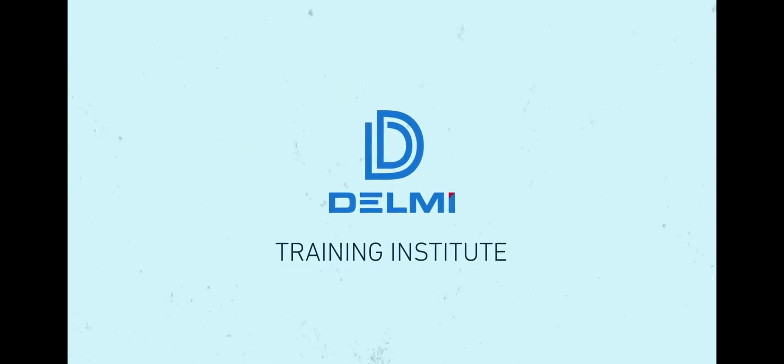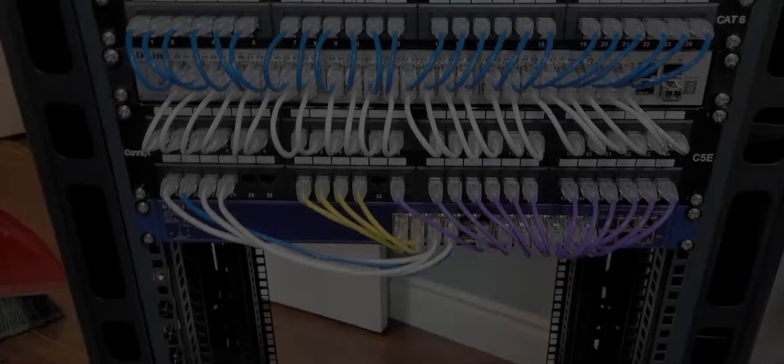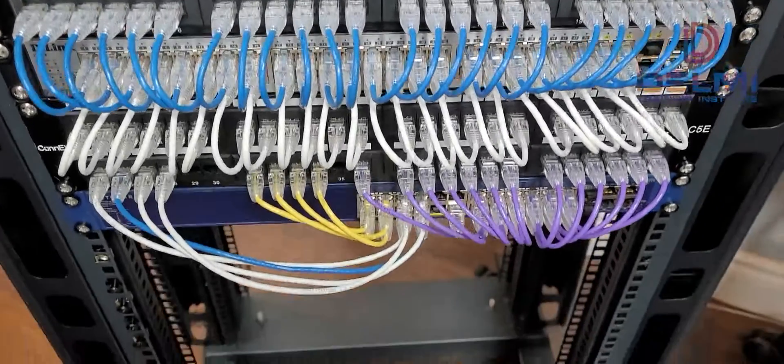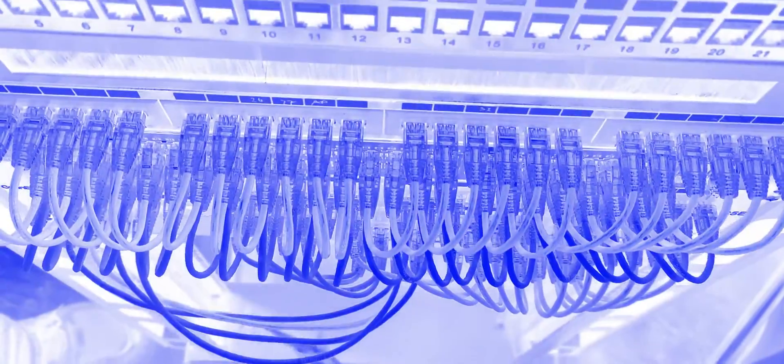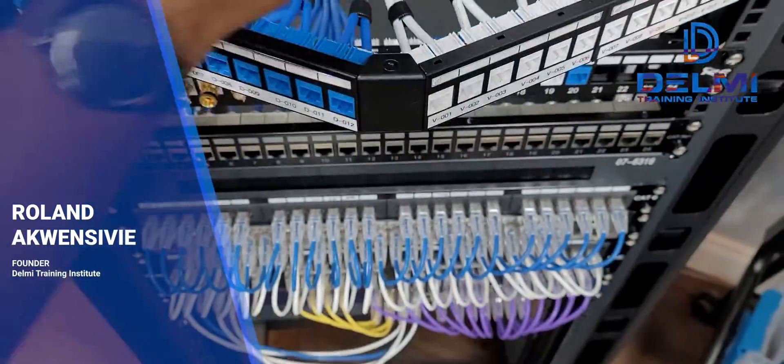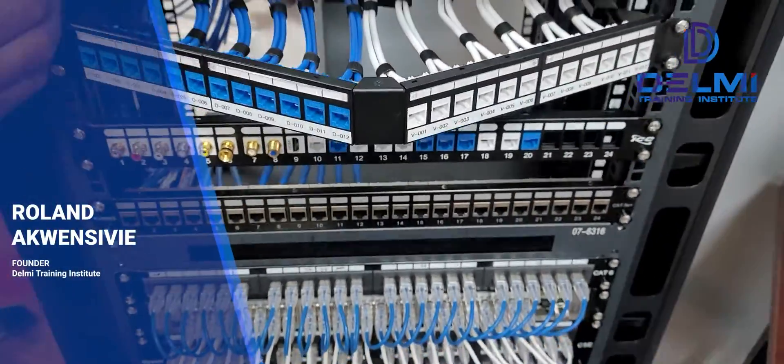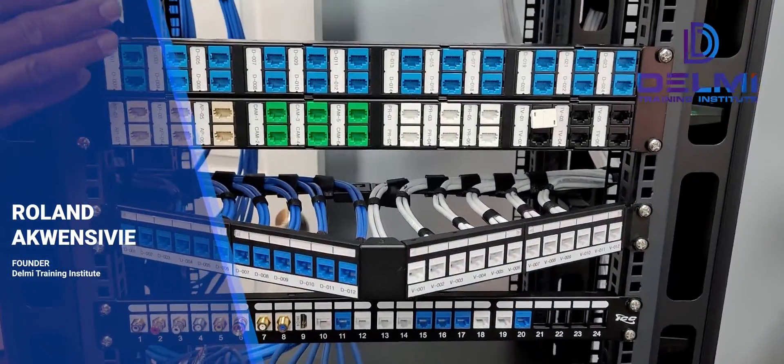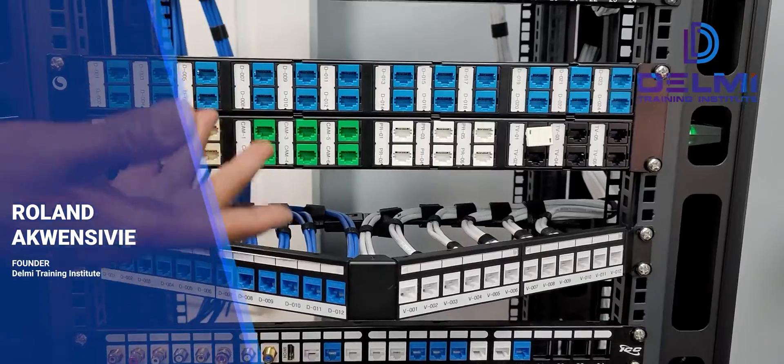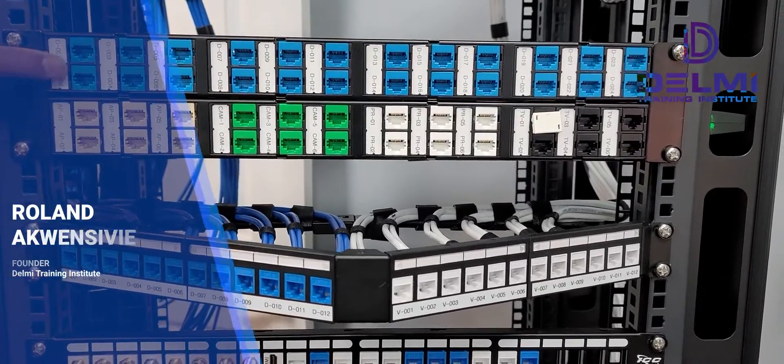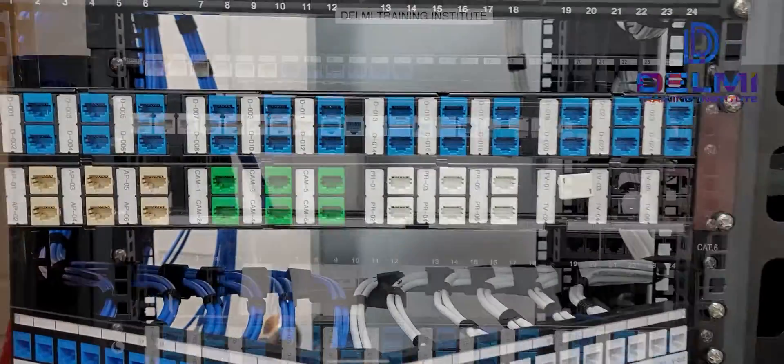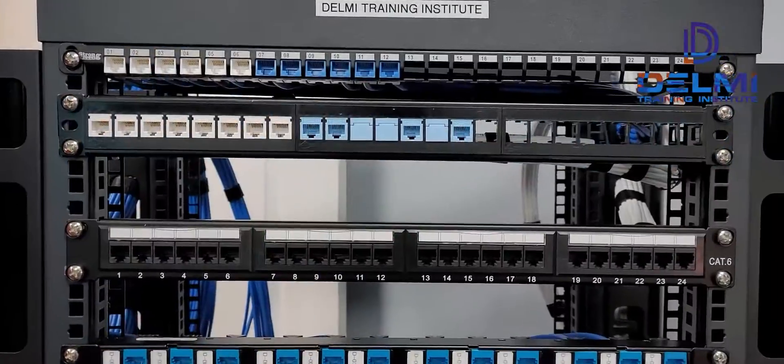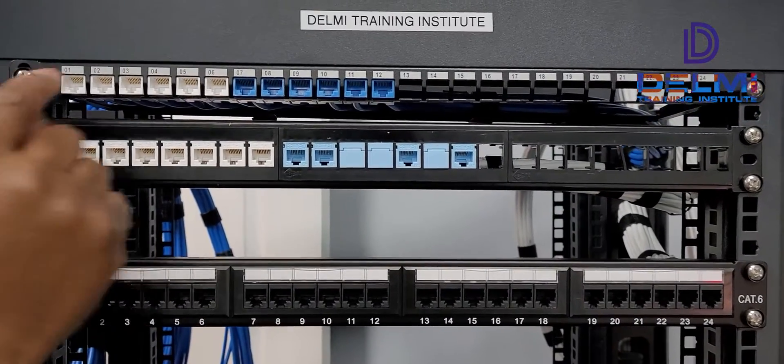So this is a typical rack that you have in any communication or data center or server room. What we're explaining here, what we're exhibiting, is the different types of patch panels that you could use in your data closet.